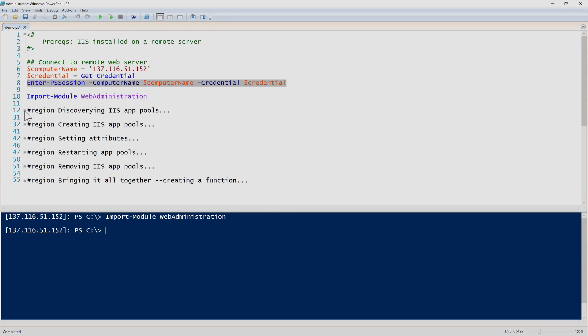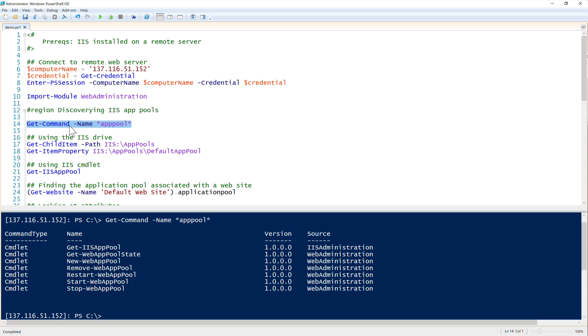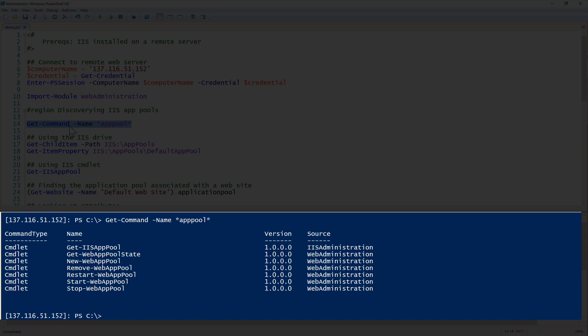First off, let's see how we can discover and get application pools. We can just see with git command what all the different app pool commands we have available. Notice that we have quite a few there - not a whole lot, but we can get the job done.